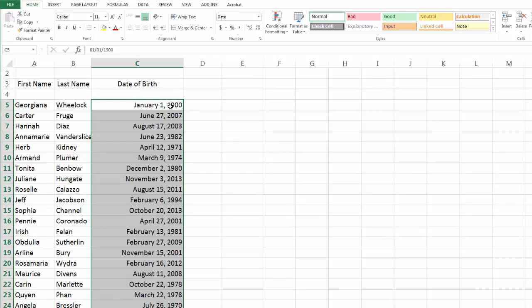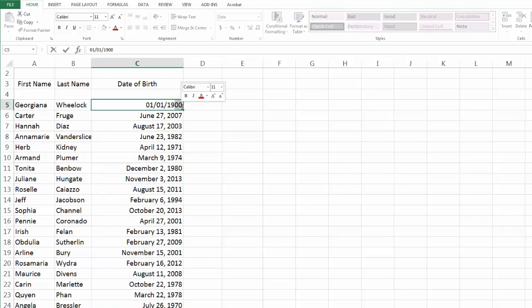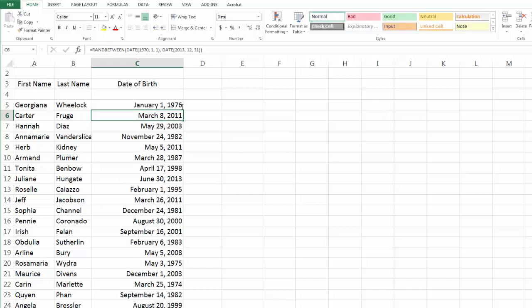And here we go. I was right. Day one is January 1st, 1900. I'm going to manually fix this one. Let's make this 1976 during the Montreal, just before the Montreal Olympics. Good to go.